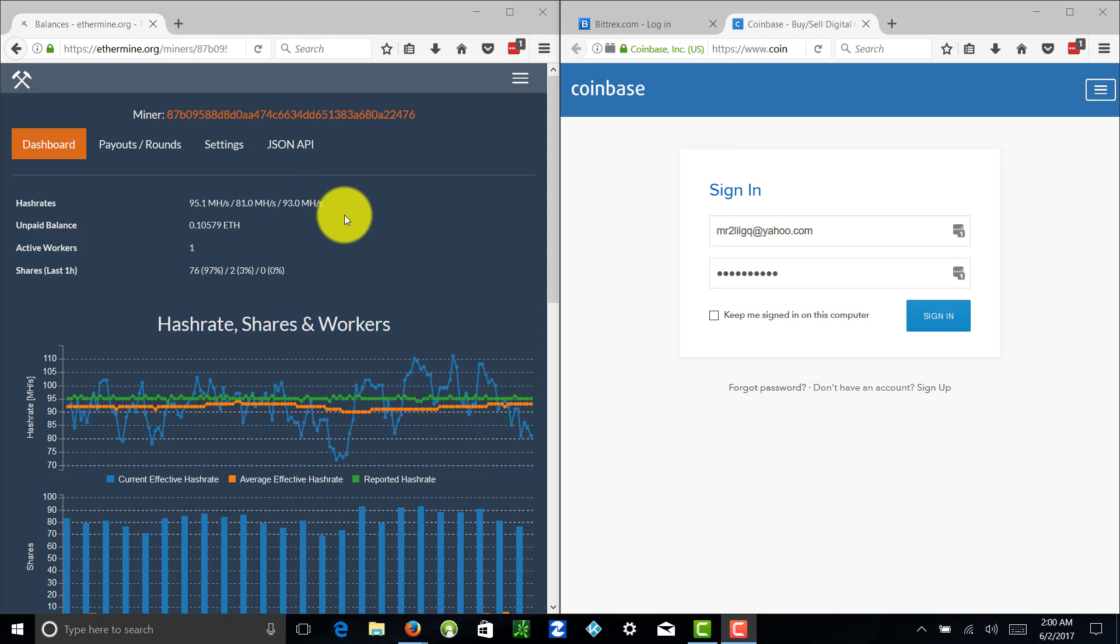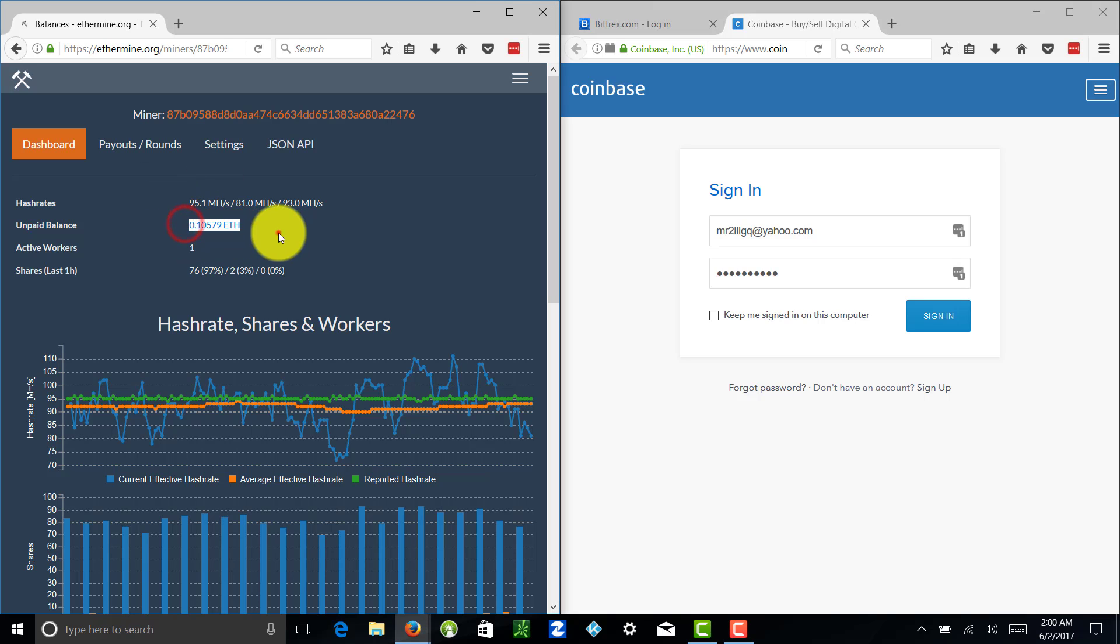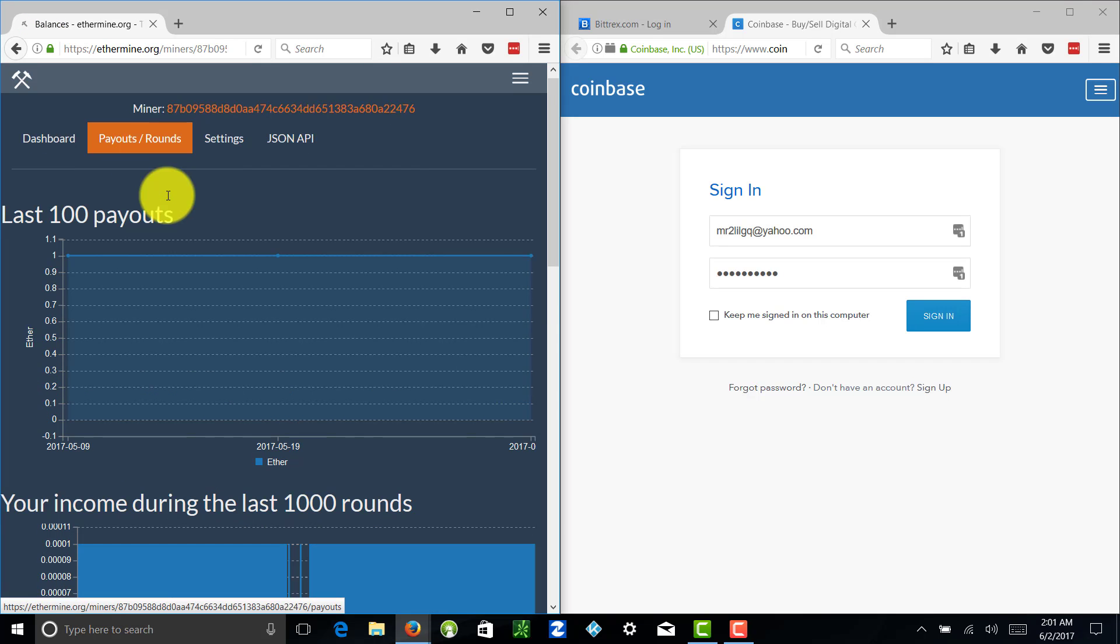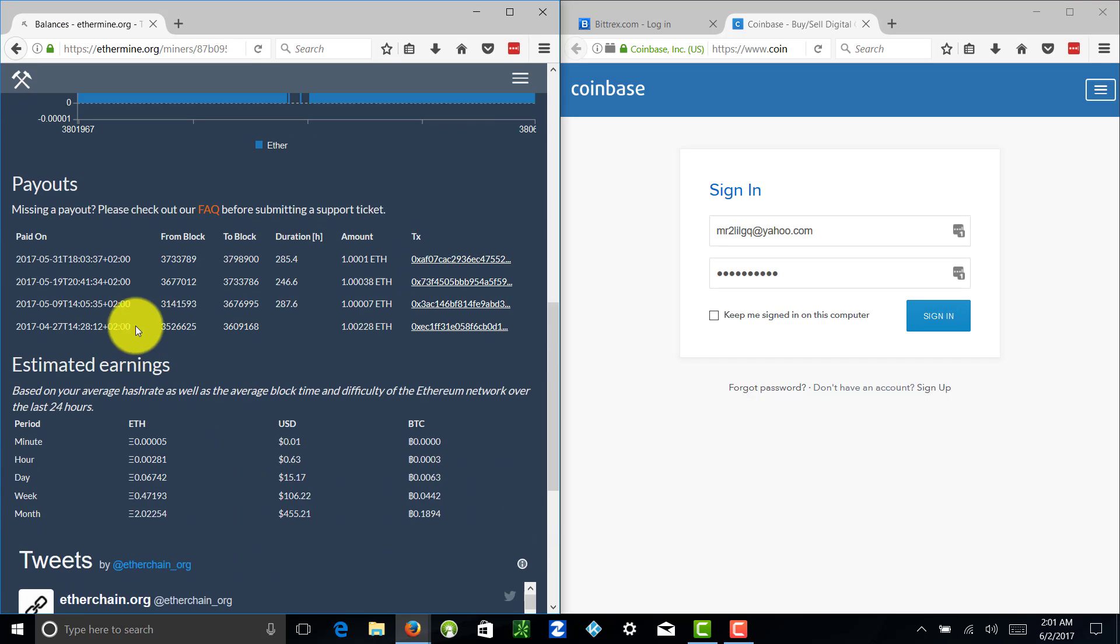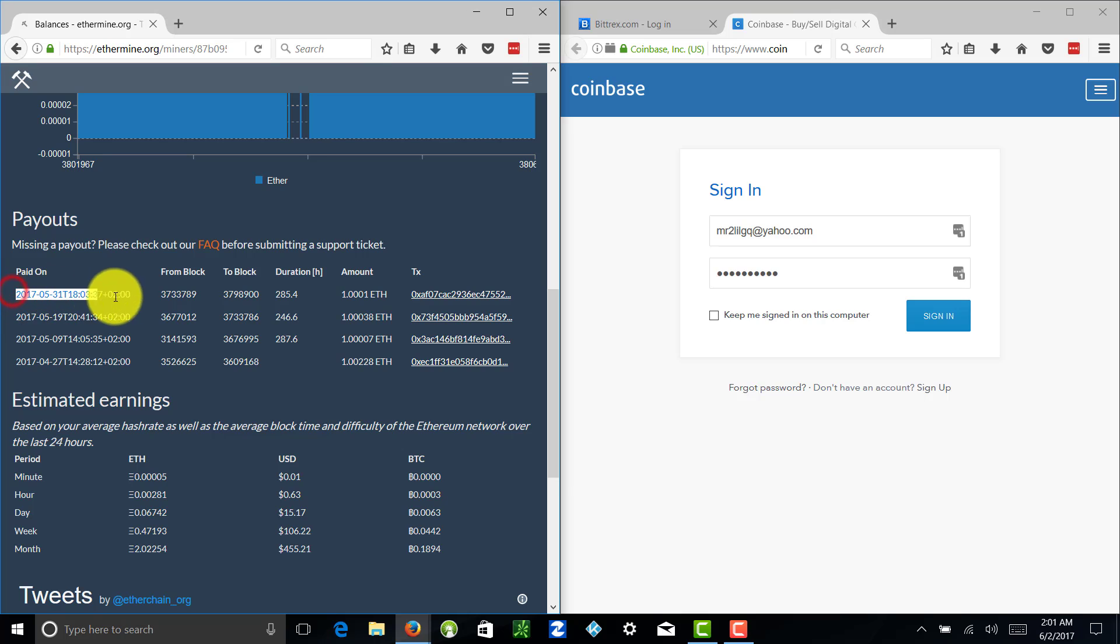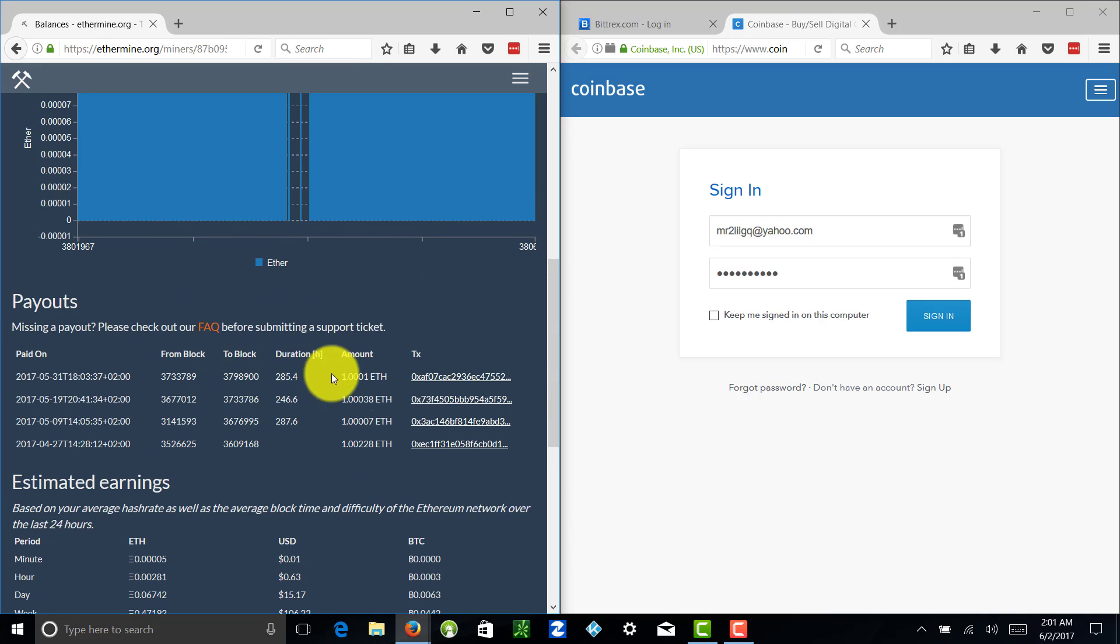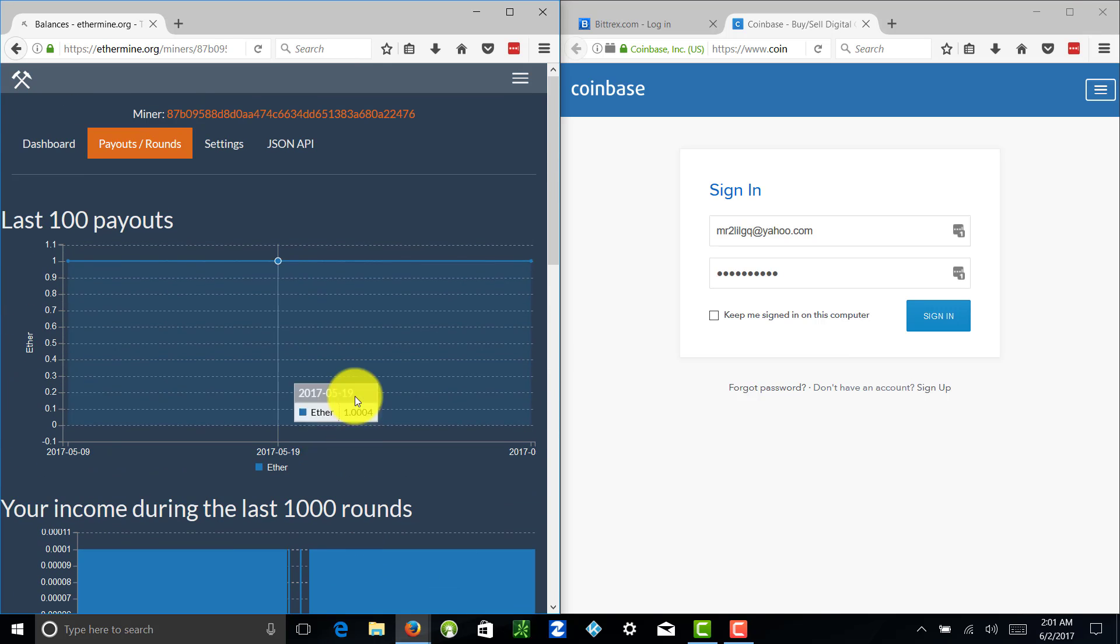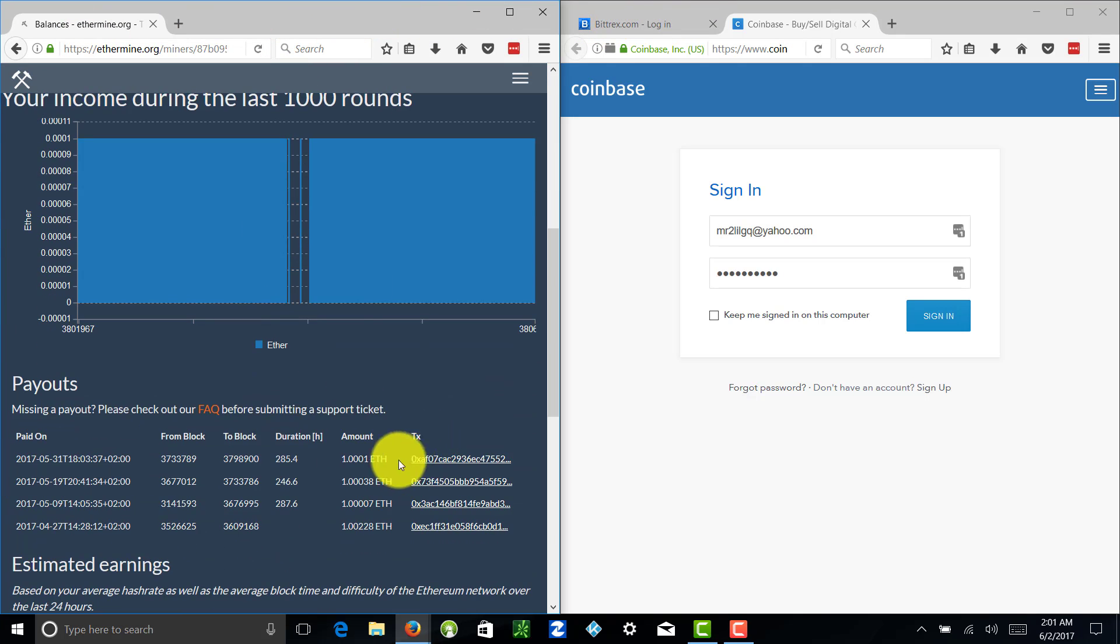Alright guys, with that being said, we're going to jump right in. So you've been mining some of whichever coin - in my certain instance here it's going to be Ethereum. You can see that my payouts and rounds, I've actually had a payout on 5/31, so a couple days ago. I've been meaning to make this video. I'm actually super excited about this video because a lot of people ask me, what's the next step? How do I get my funds to me? How do I withdraw this stuff? Essentially you're going to have a payment.